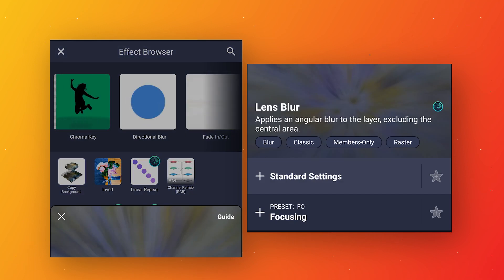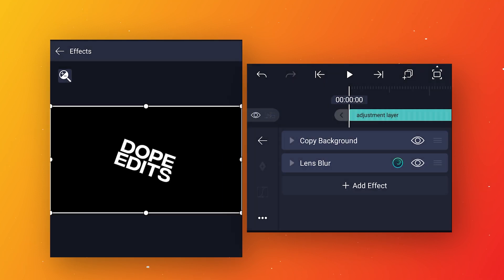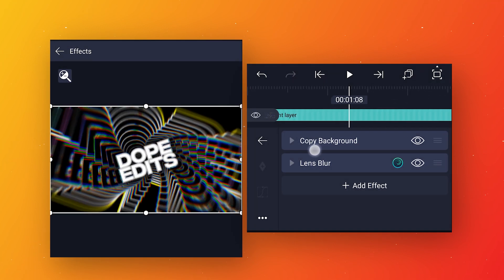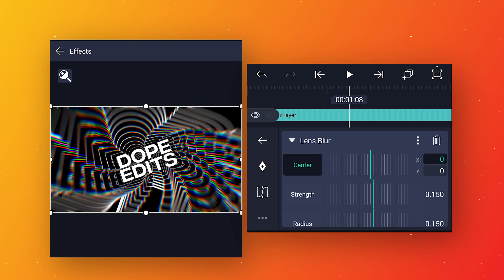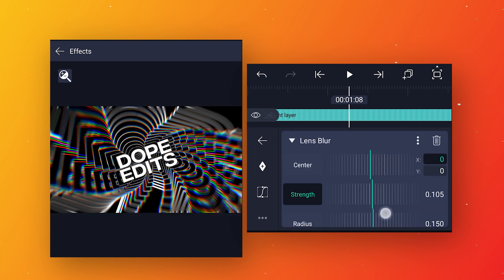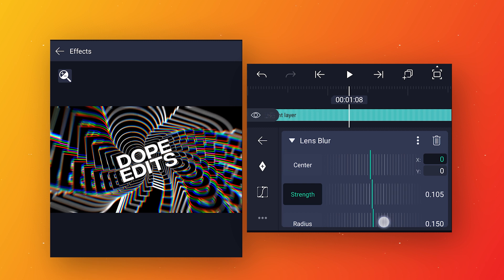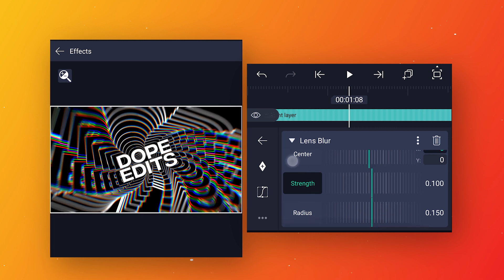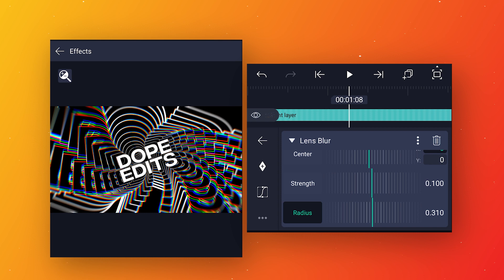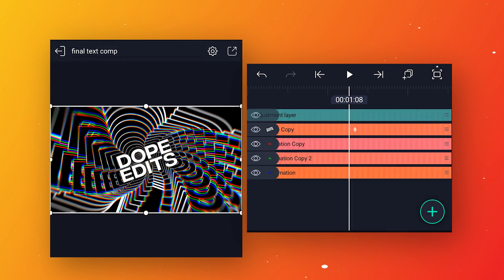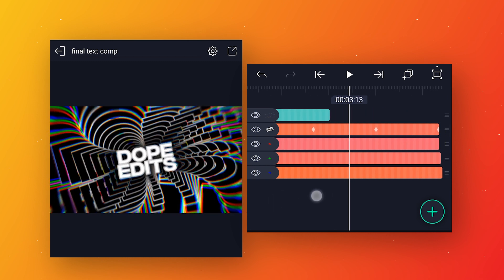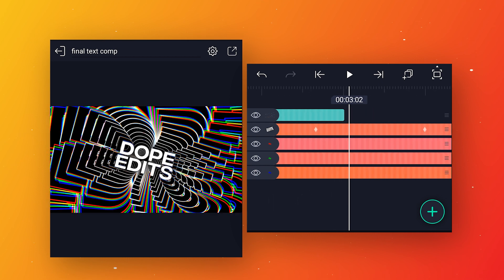Apply standard settings for lens blur. Go a few frames forward, open the effect, and change the strength value to 100 and the radius to around 0.295. Then go back and increase the adjustment layer duration to 5 seconds 10 frames.